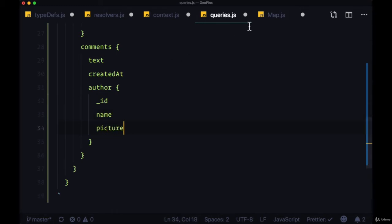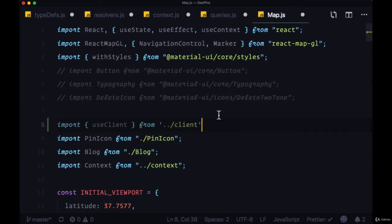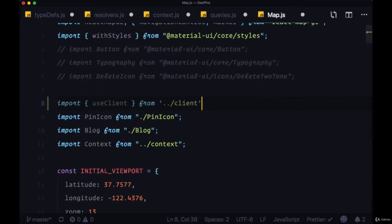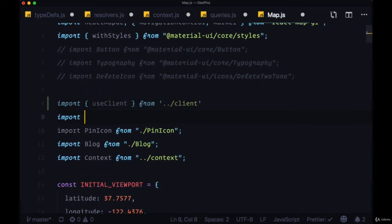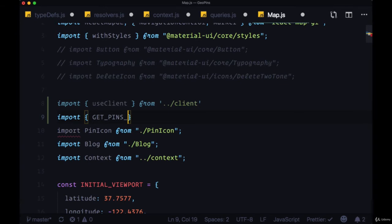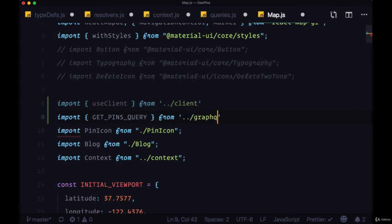So now heading back to map.js, we'll import our getPinsQuery. And that's going to come from GraphQL slash queries.